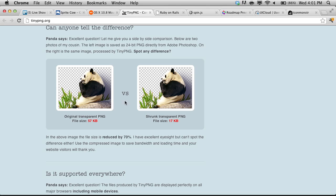Why would you want to do that? Well, it's going to decrease file size pretty dramatically. We have this picture of a cute little panda here eating some bamboo. This image is actually 57K, and it's cut down to 17K when it's an indexed PNG with alpha transparency. That's quite a savings. And that's pretty easy too — just go and upload the file. Done.